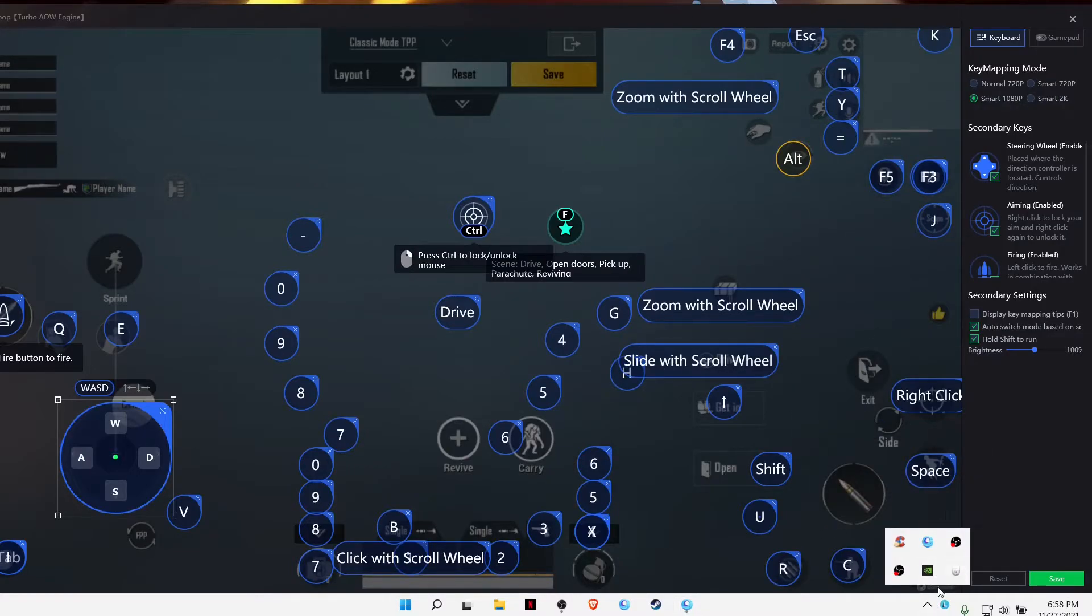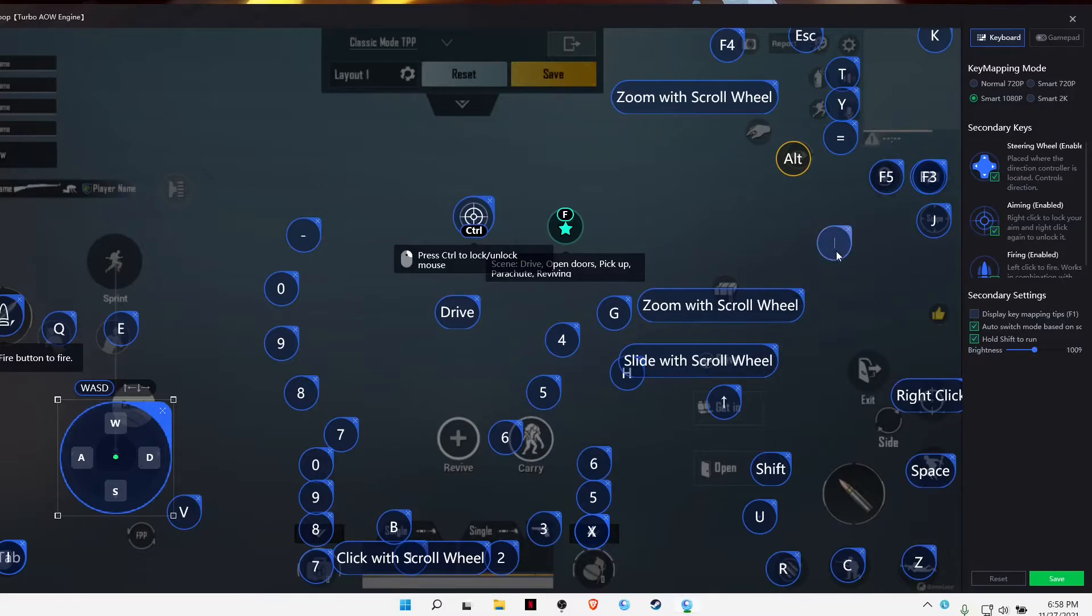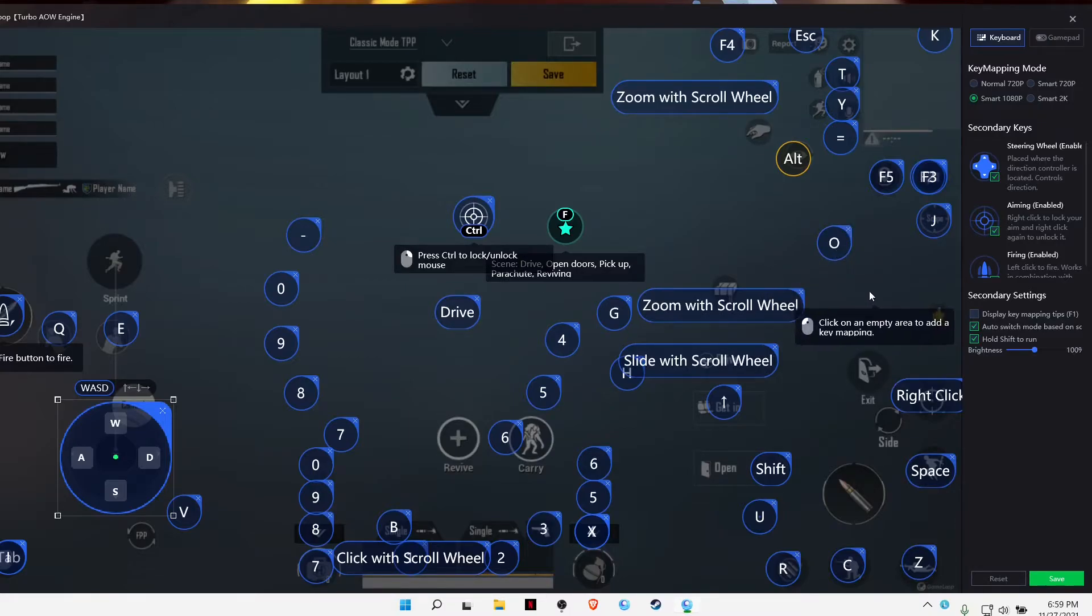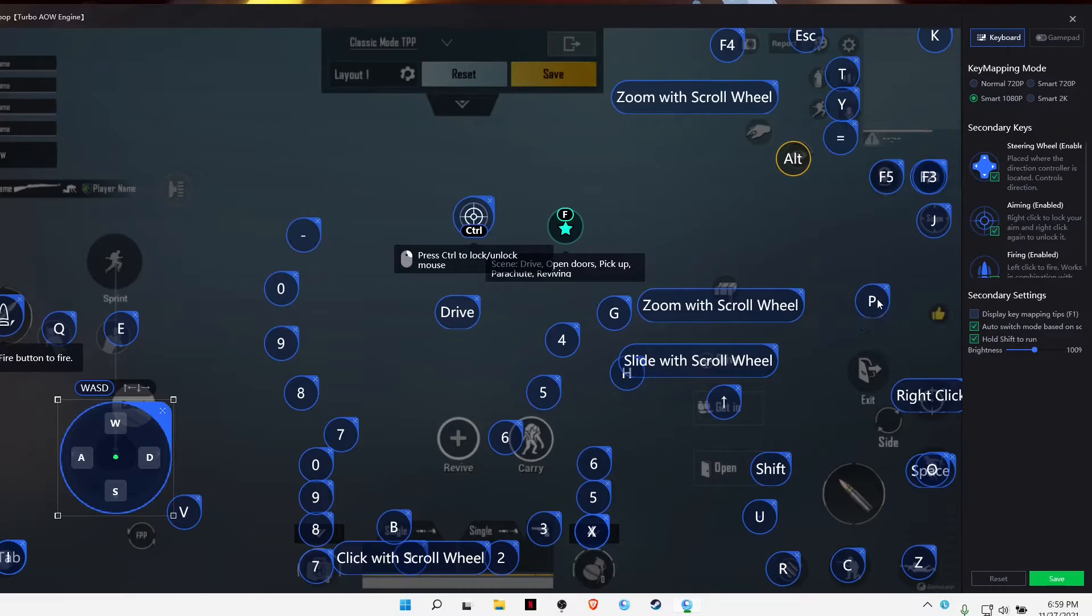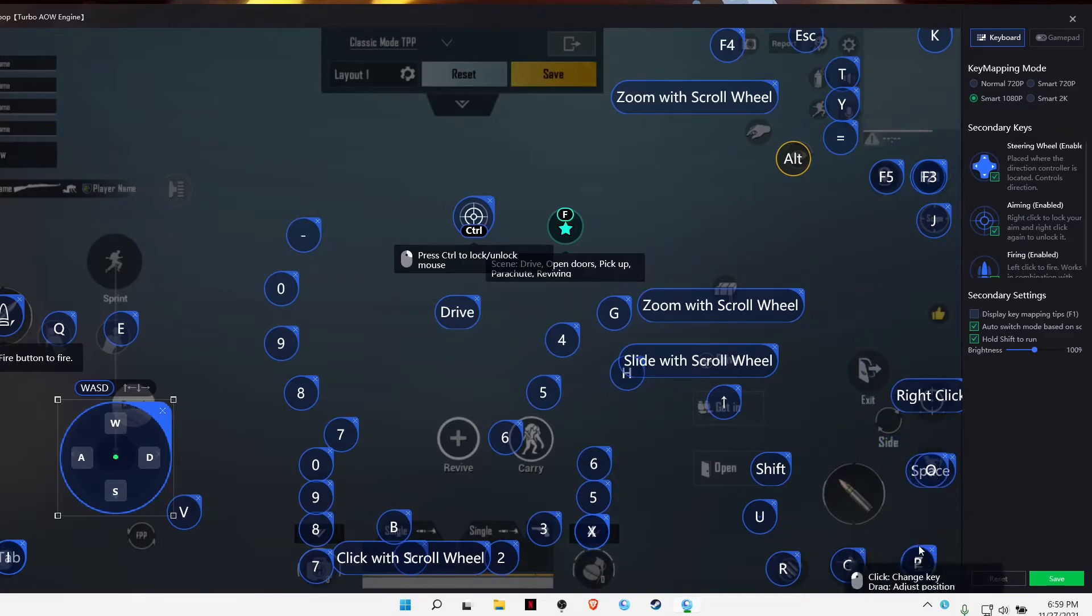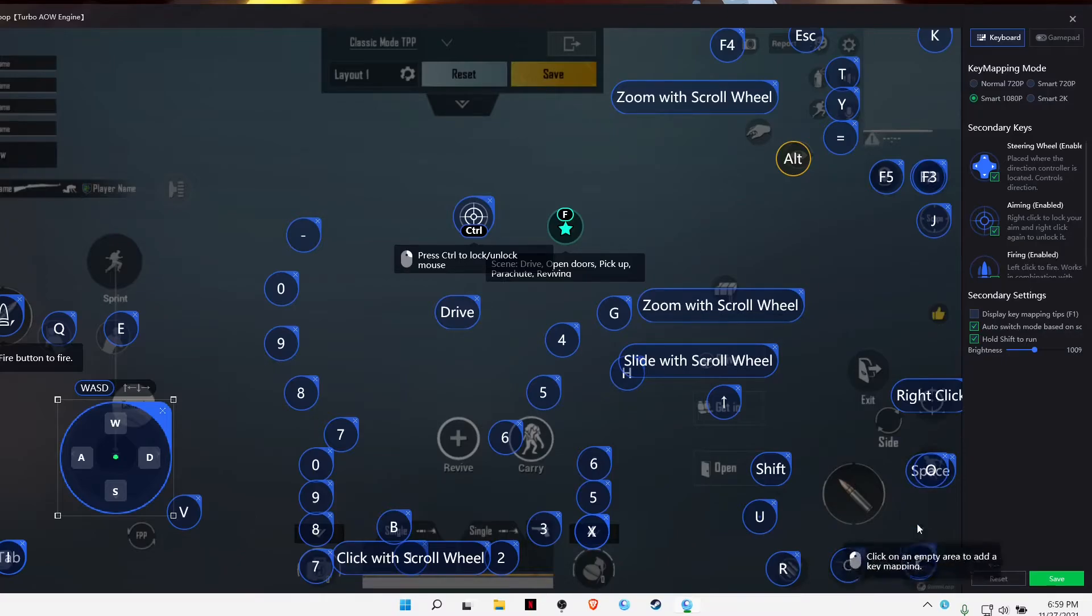Now all you have to do is use the keys you chose. I chose O and P. Just go ahead and keep one O and P, one on jump and one on prone.